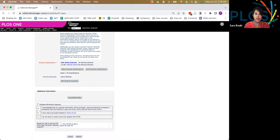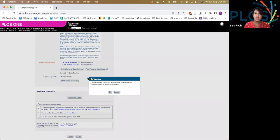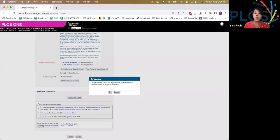If you do that and hit submit, the Editorial Manager will allow you to move forward, but it means that you'll not be properly identified when it's time to take advantage of publishing with no cost.